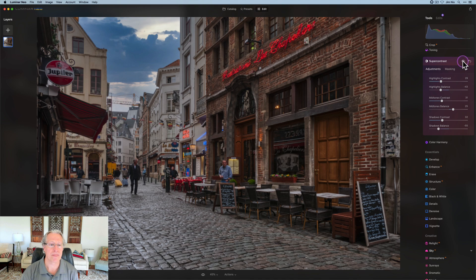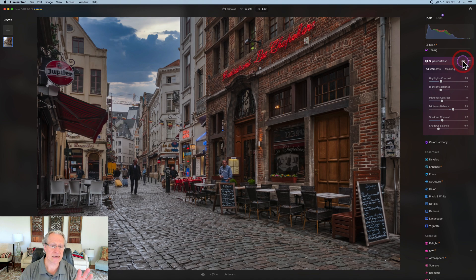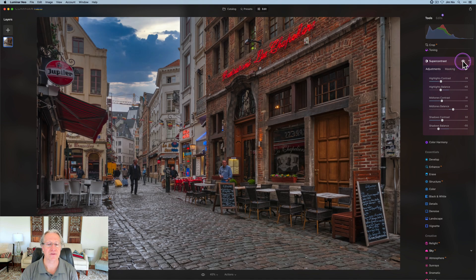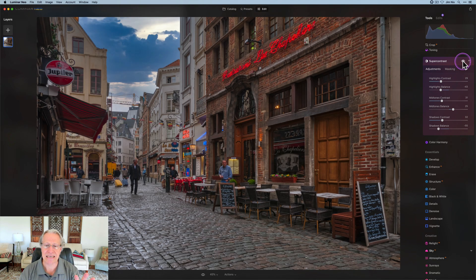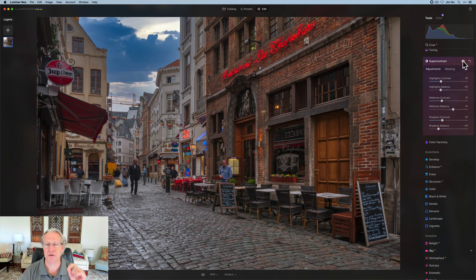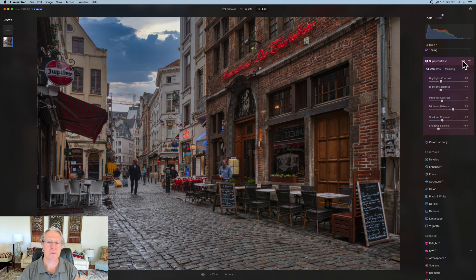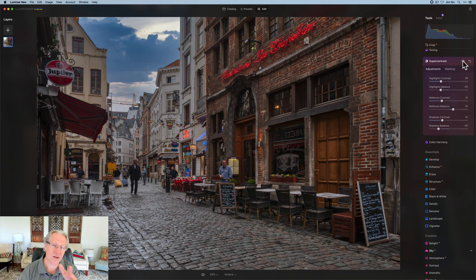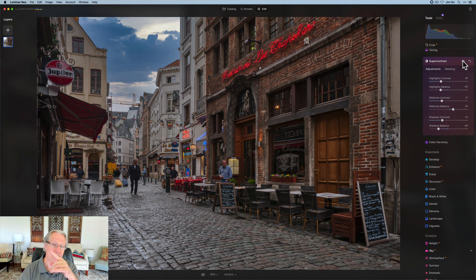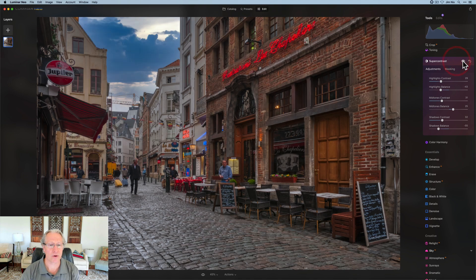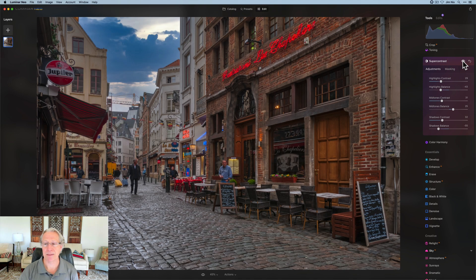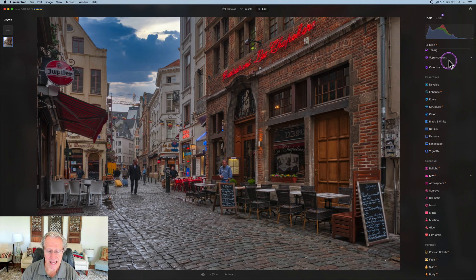Let me show you the before. There it is, and there's the after. Slight difference in contrast, but also contrast pops colors. So some of the colors like in that brick wall and that red neon sign above the bar on the right are getting to pop a little bit more.